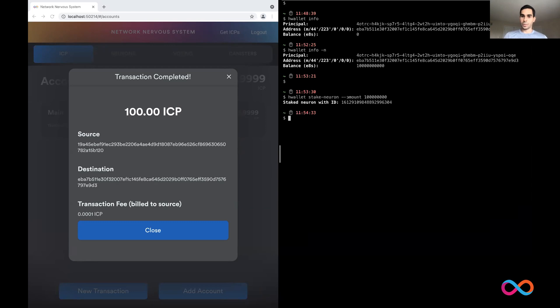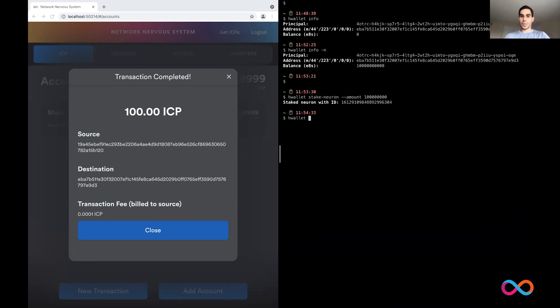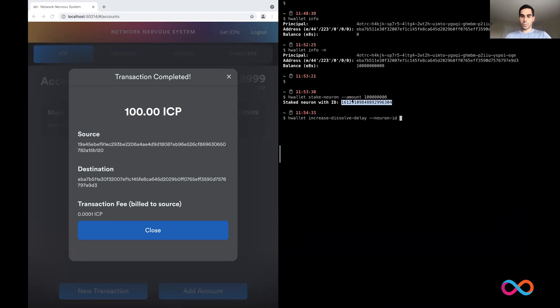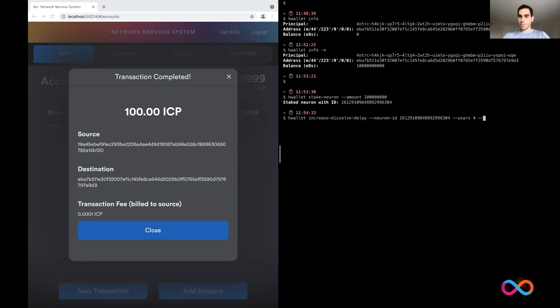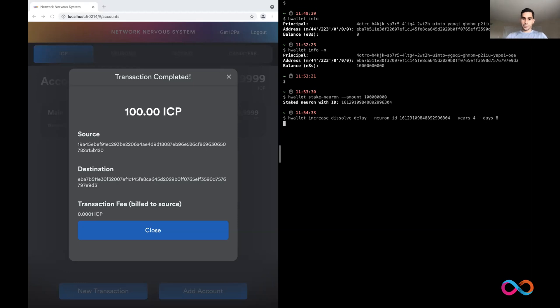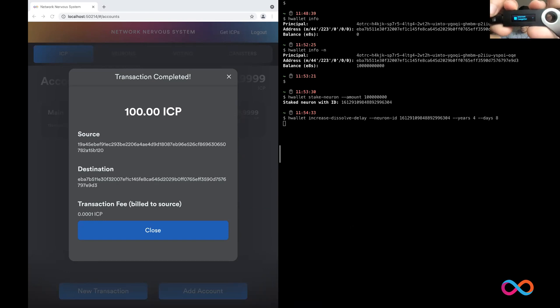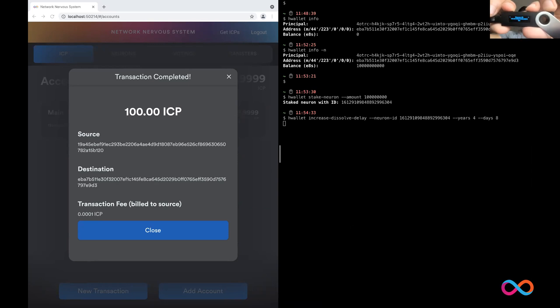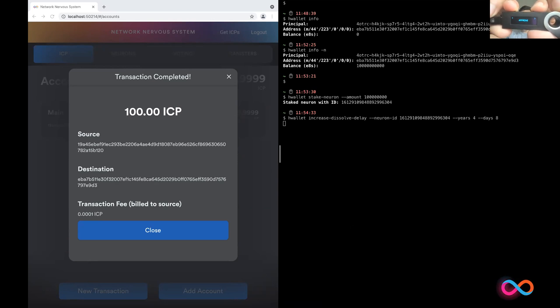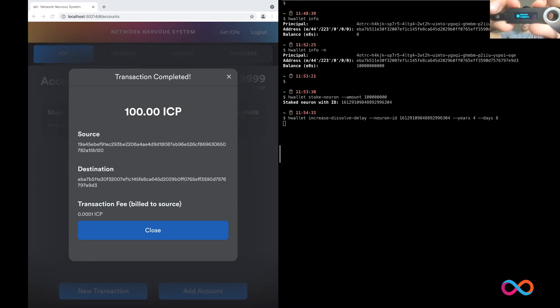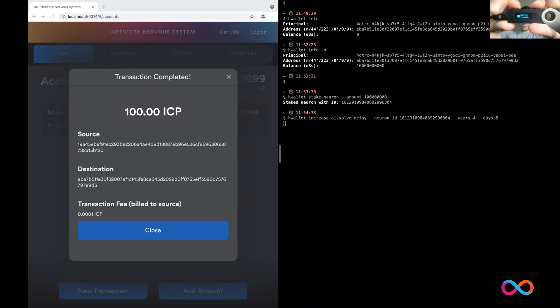So I have a neuron now with this ID. And the next step is that I would want to lock this up for a few years. So I'm going to go ahead and increase the dissolve delay, provide the neuron ID that I want to work with, which is this one. And I want to add a dissolve delay of four years, and let's say of eight days to be right on time for the staking program. And now I'm going to see another transaction on the wallet to increase the dissolve delay, the neuron ID that I entered for four years and eight days. I can go ahead and confirm.